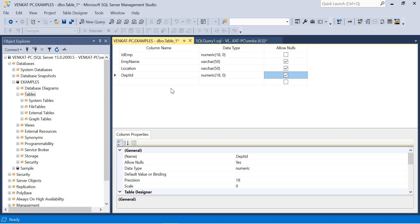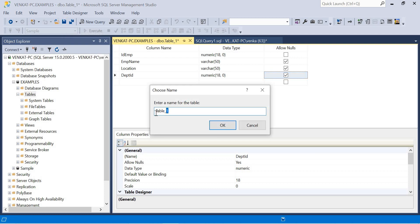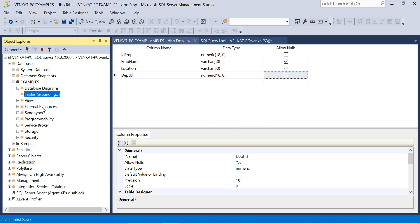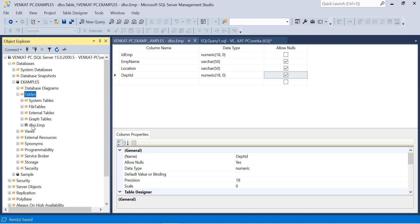To save the table, press Ctrl+S. Unlike the query method, the designer will prompt you for the table name because we haven't given one yet. By default it shows 'Table_1', but I'll give it a meaningful name like 'emp' or 'employee'. Click OK, then refresh the Tables node — you'll see 'dbo.emp' appear. The 'dbo' is the schema name, which we'll discuss later. This is one way of creating a table.